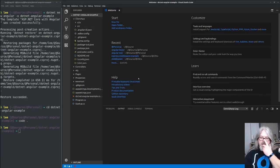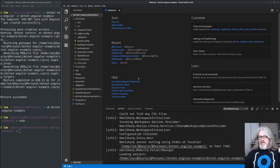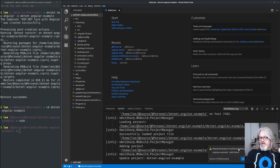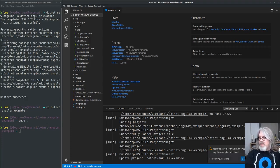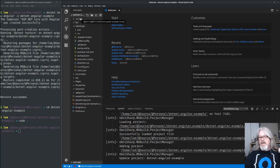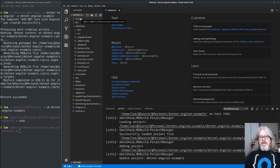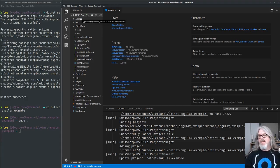Once you open Visual Studio Code, the first thing it's going to do is make sure it has all the C# services it needs. Then it's going to tell you that some required assets to build and debug are missing — click Yes. That'll create a `.vscode` folder. If you don't have the C# extension installed, just install it, close Visual Studio Code, open it again, and it'll ask if you want to create that folder.